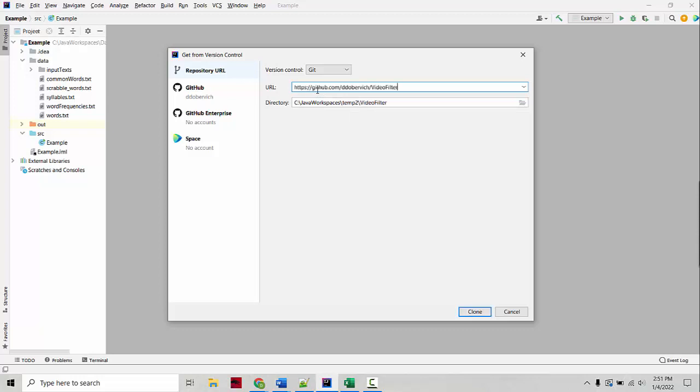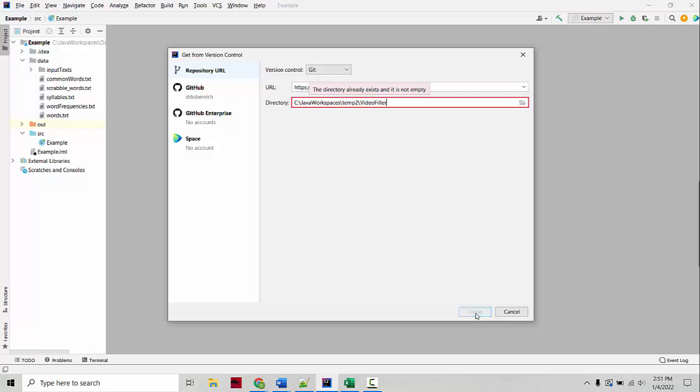Under the URL, you will paste or type a GitHub URL. And this one, github.com slash ddubervich slash videofilter is down in the description of the video. And then you click Clone.